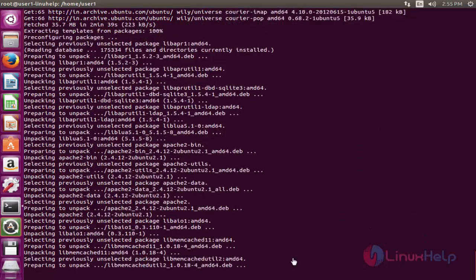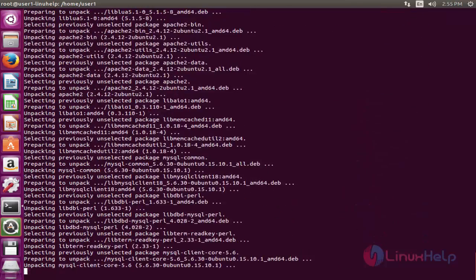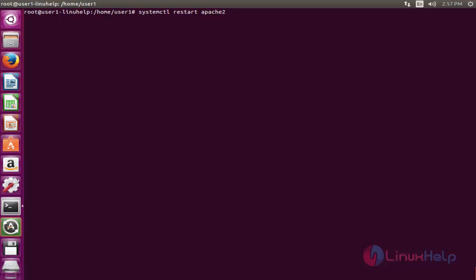The installation will now start and then complete. After completion, restart the Apache service using 'systemctl restart'. The service will be restarted successfully.